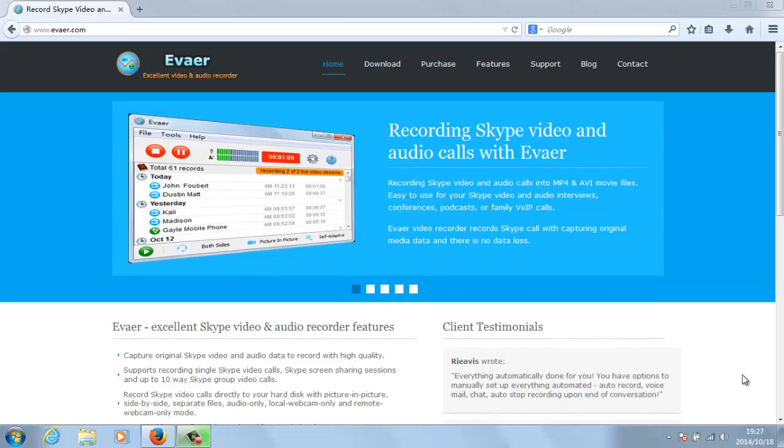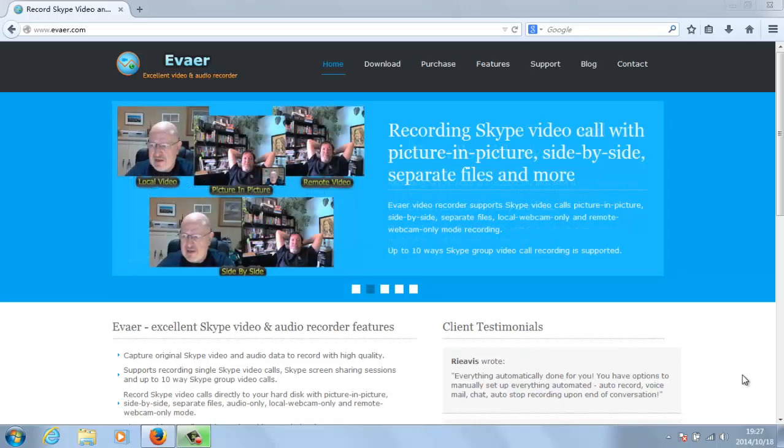This tutorial will show you how to record Skype video, which can be useful if you need a record of your web conversations.